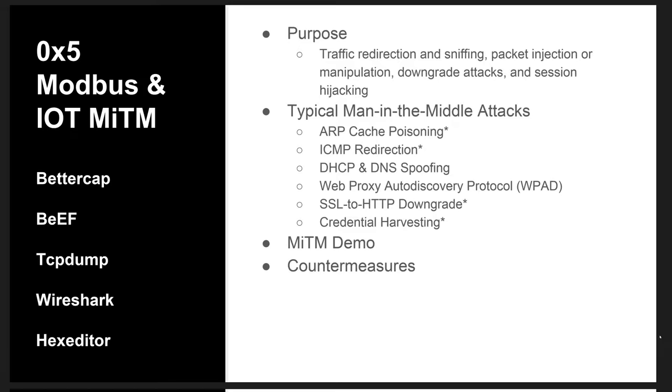There are many man-in-the-middle attacks. We're going to demonstrate a few of them, one of which is ARP cache poisoning, ICMP redirect, which requires a gateway IP address and is supported by both BetterCap and EtterCap, SSL to HTTP downgrade, and then we'll demonstrate how to harvest some credentials from the victim's browser.